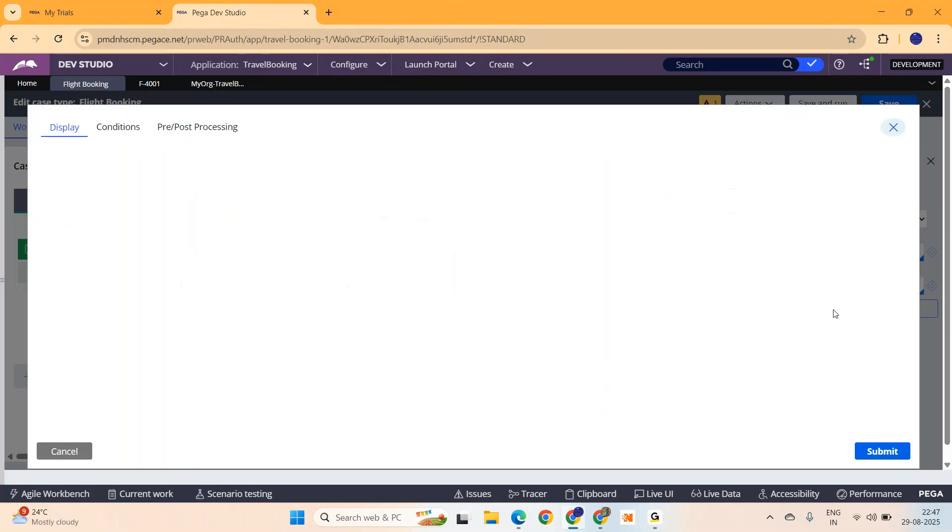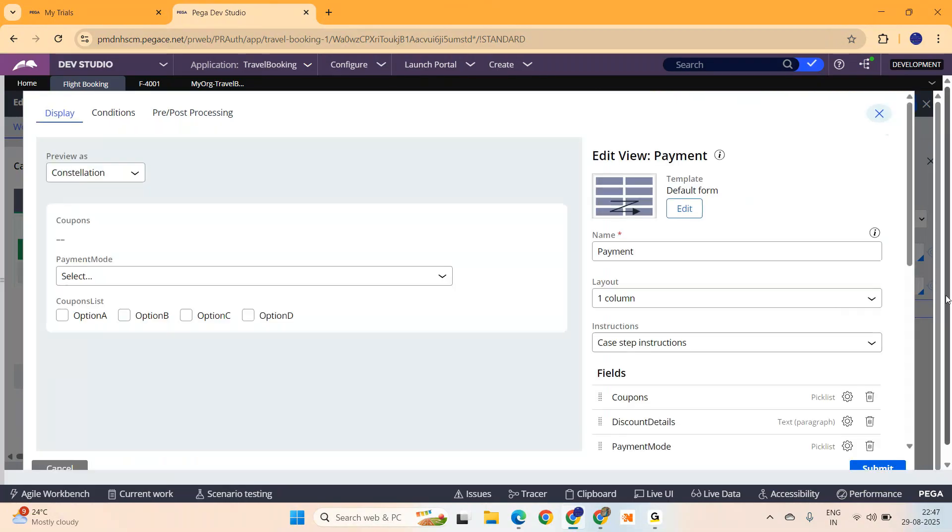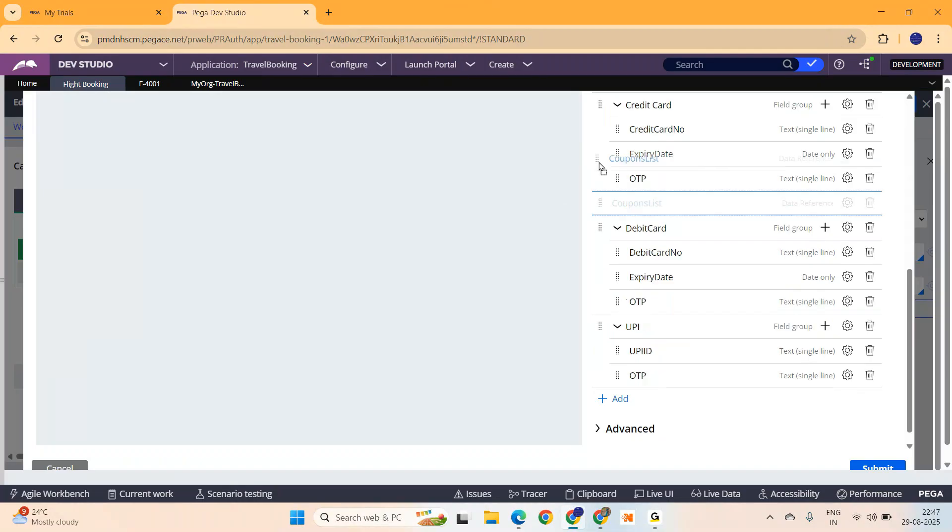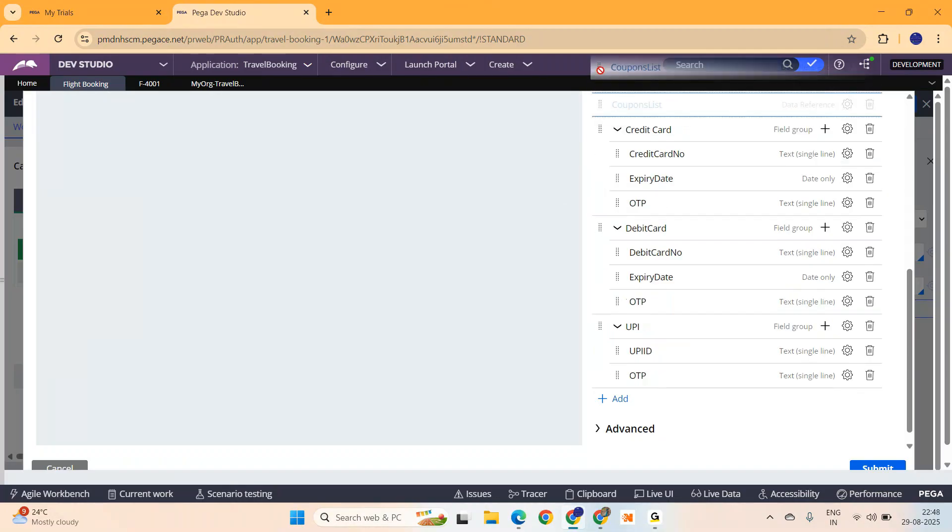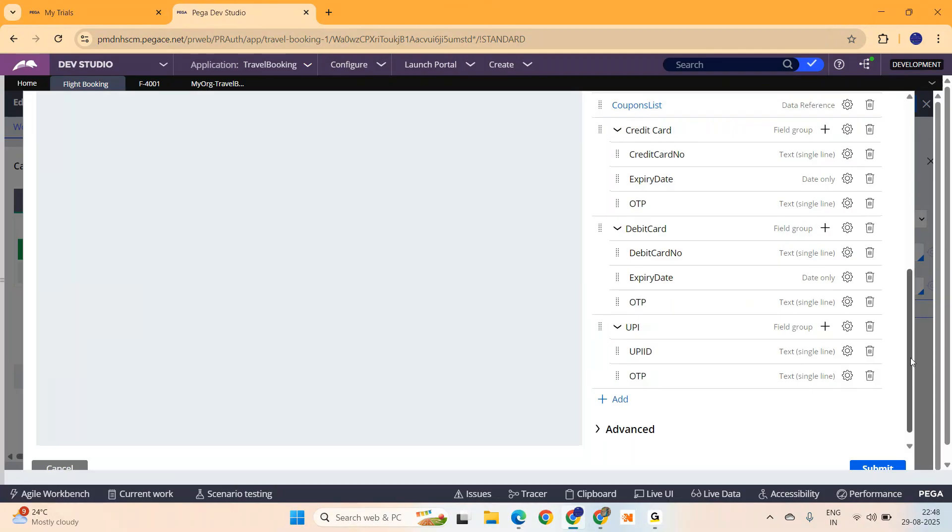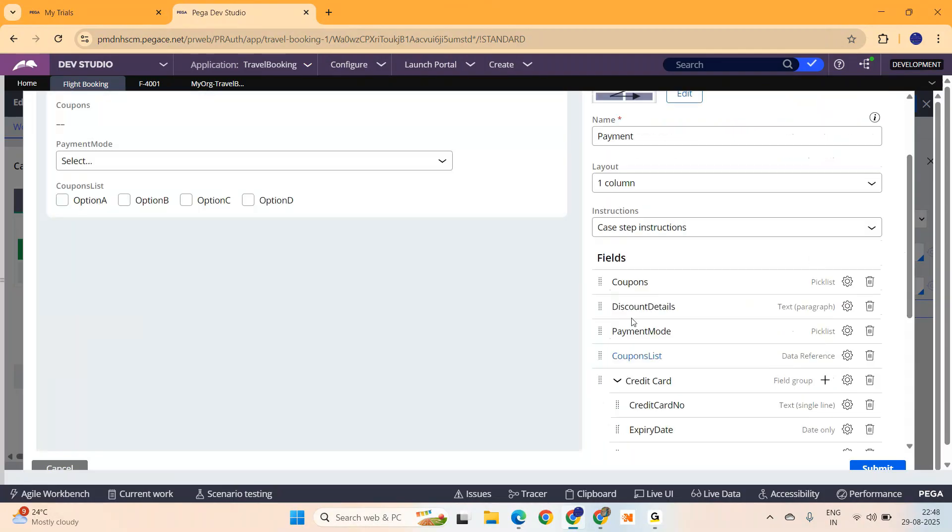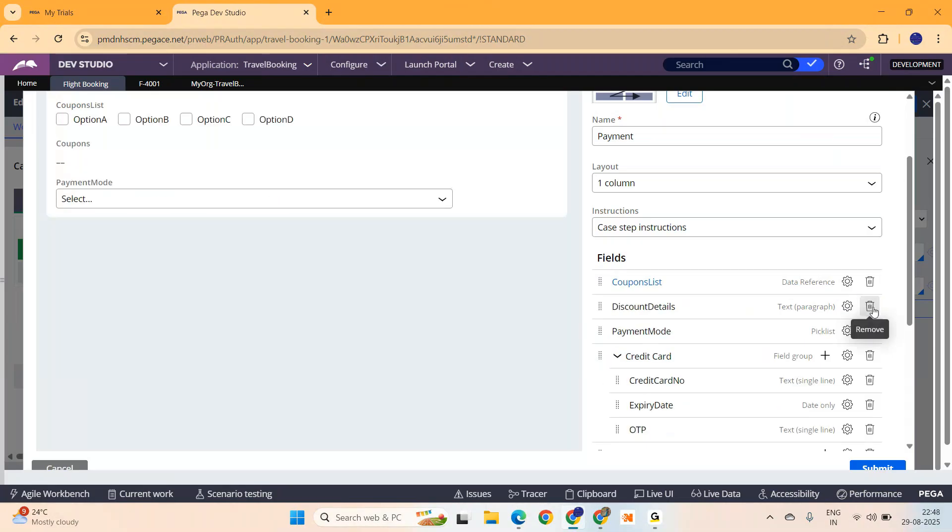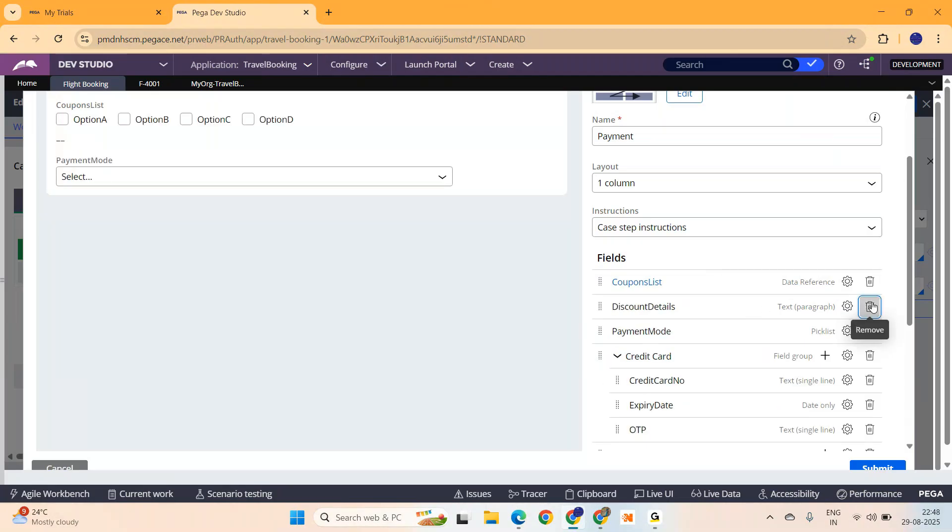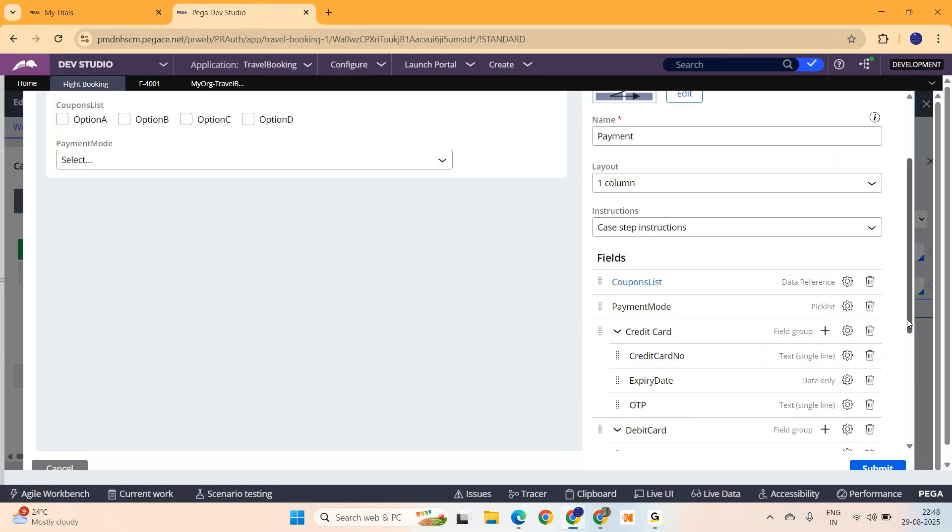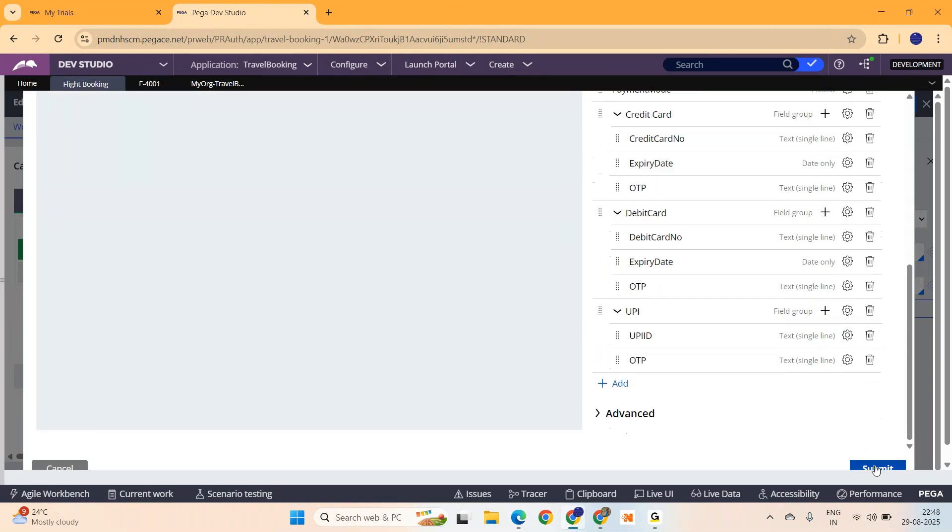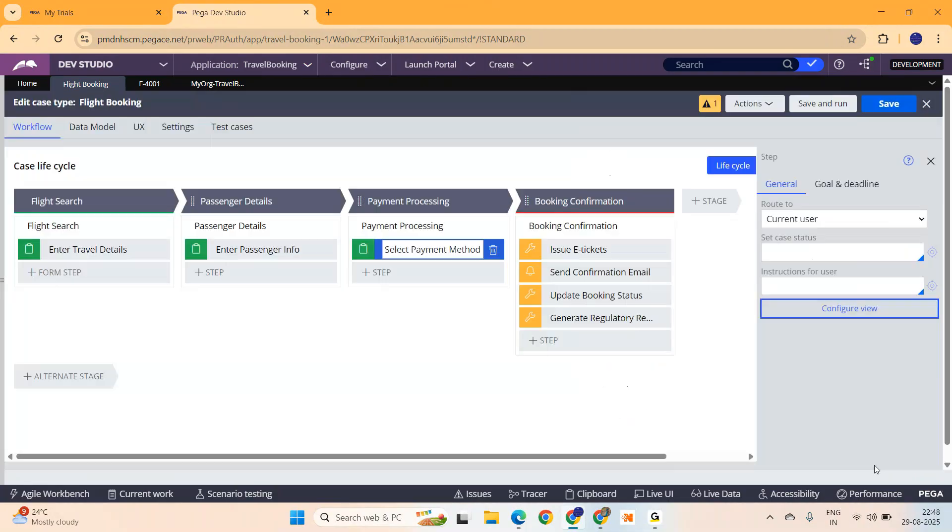Configure view. I just want to move it to the top. And I prefer to remove this old one, coupons. And I also prefer to remove this discount details for the time being. And I am just going to put this as submit and save.